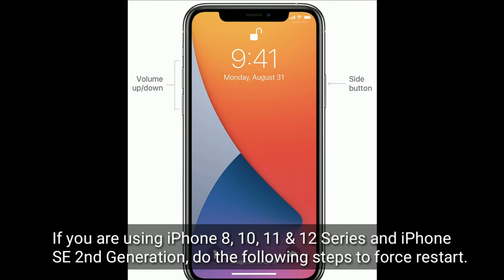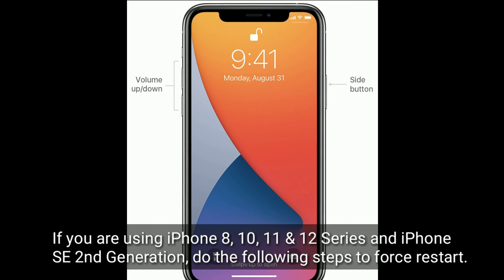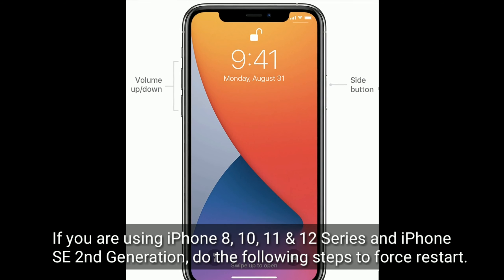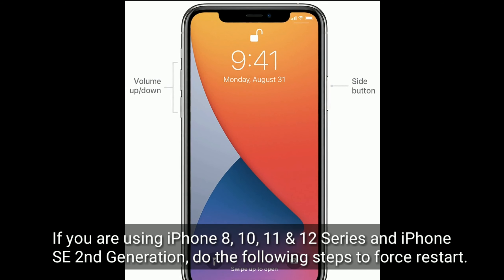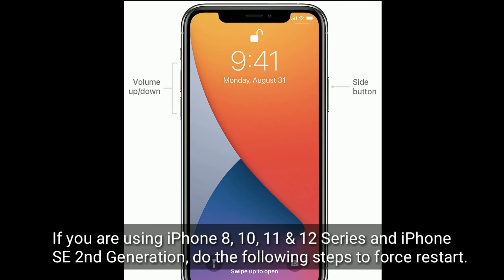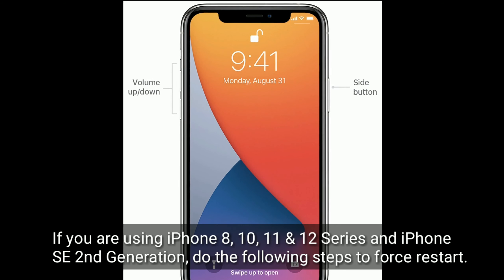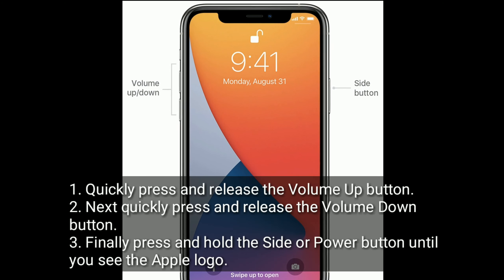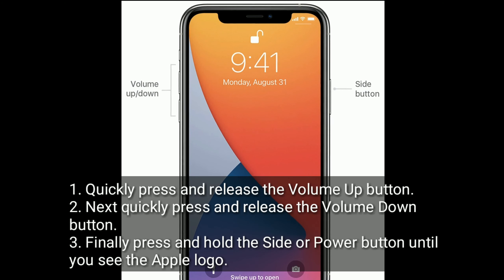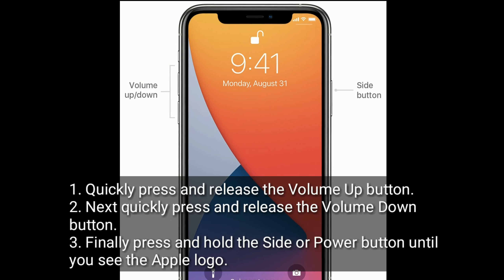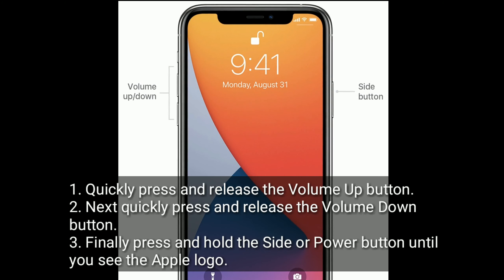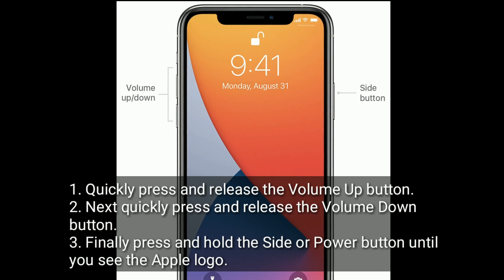If you are using iPhone 8, 10, 11, and 12 series, or iPhone SE second generation, do the following steps to force restart. Quickly press and release the volume up button, next quickly press and release the volume down button, then press and hold the side or power button until you see the Apple logo.